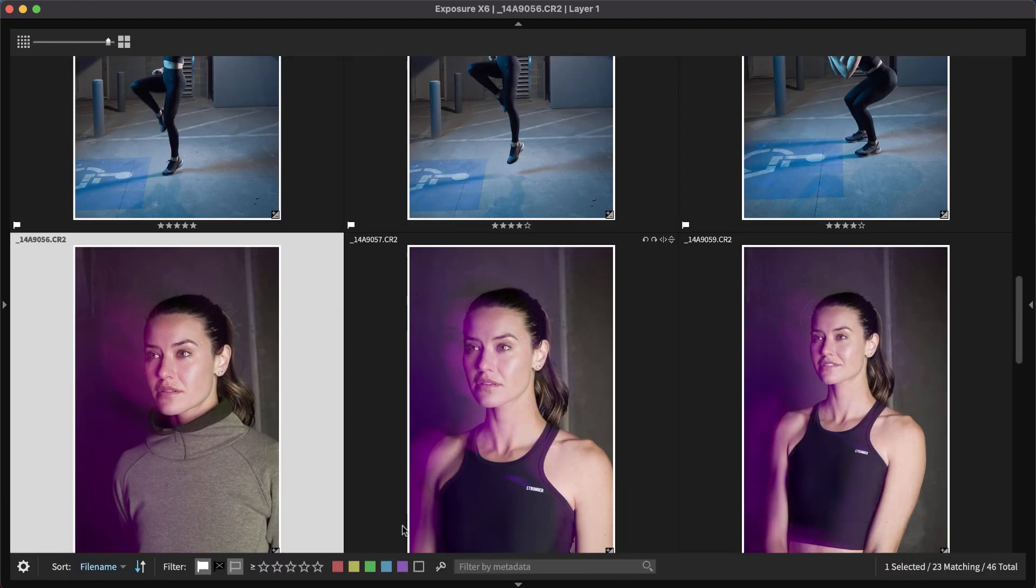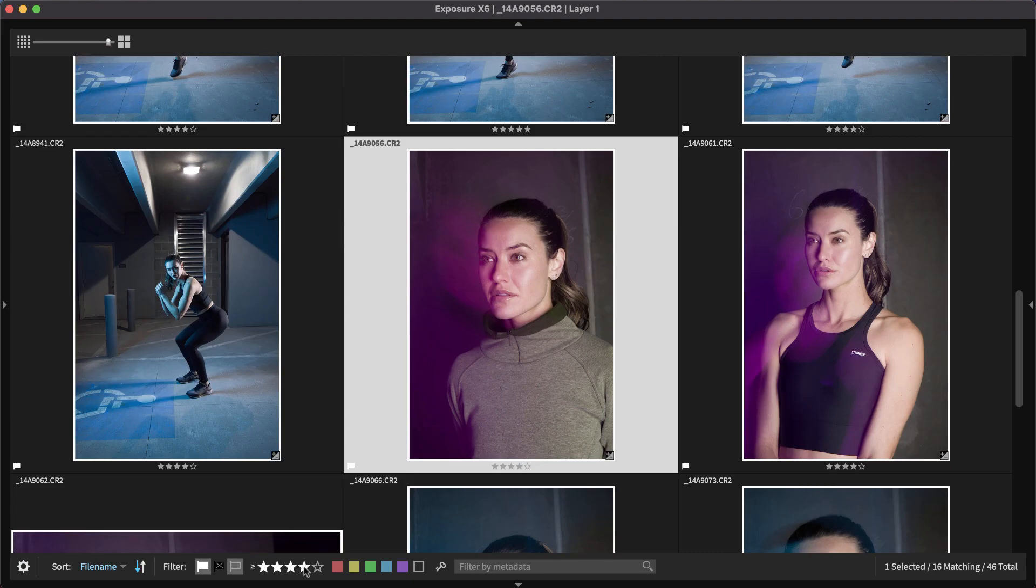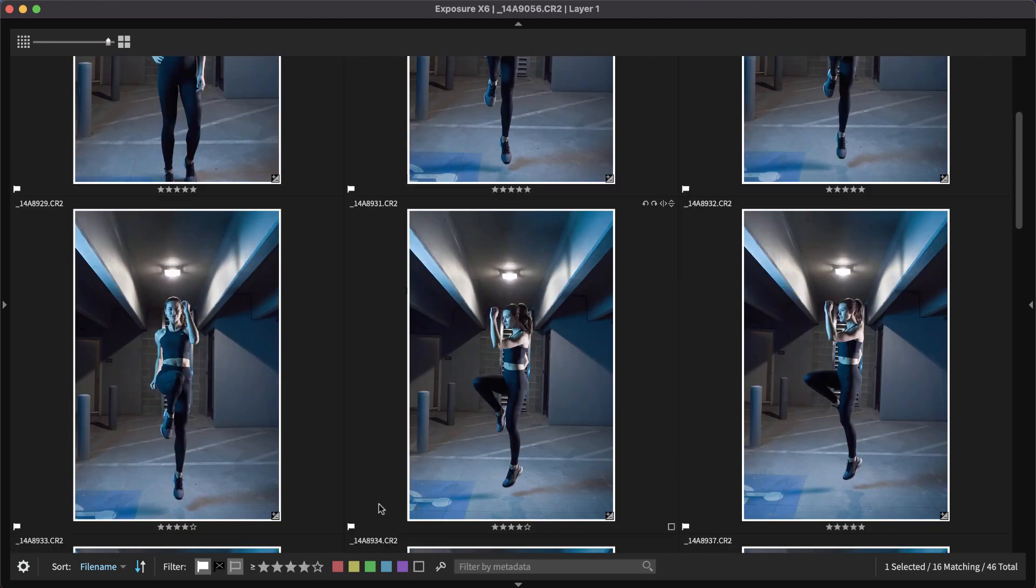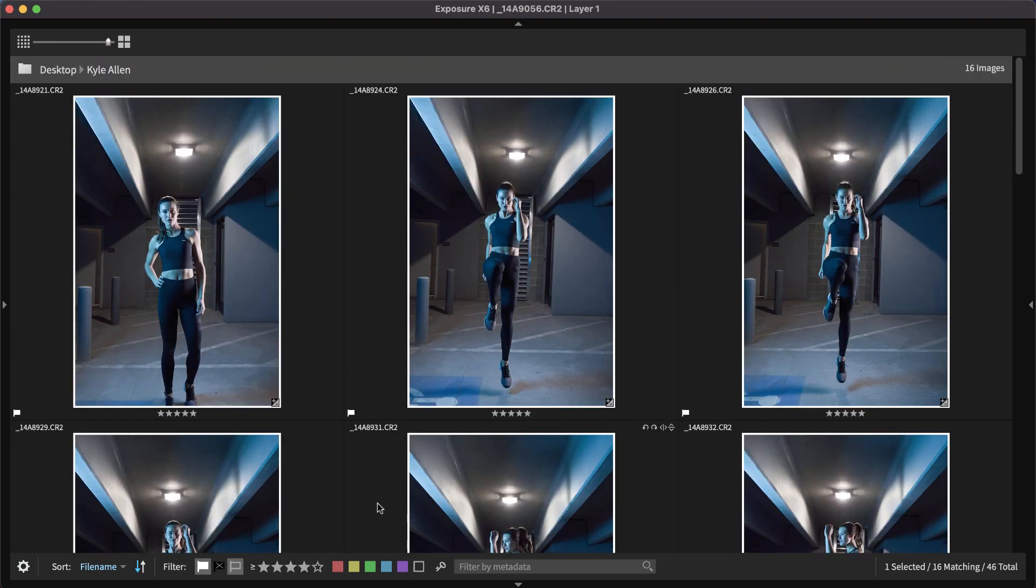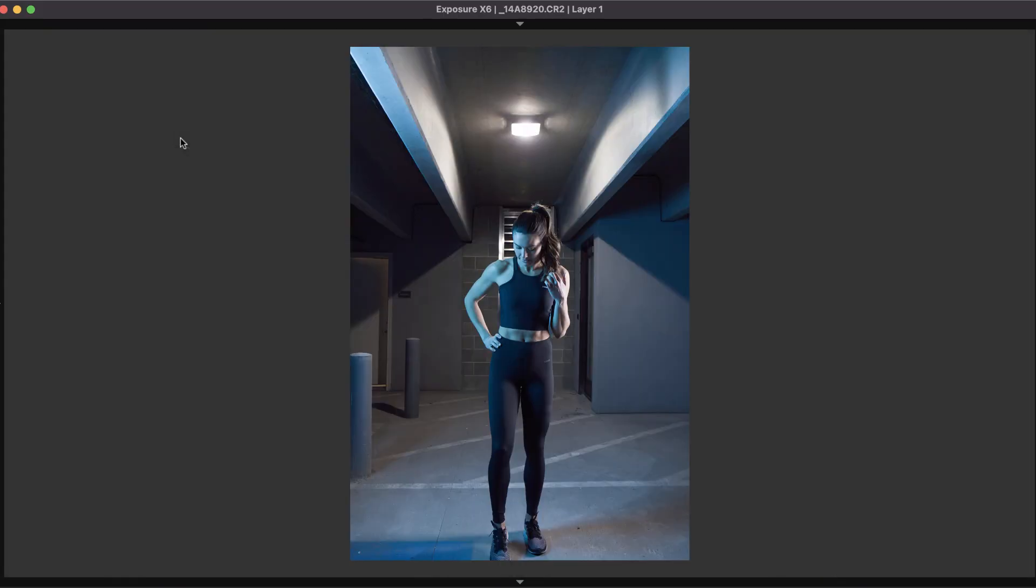When the session's images have been organized and rated, use a filter to sort which images appear in your view. With the photo session narrowed down to just a few images, Exposure's side-by-side comparison views are helpful.